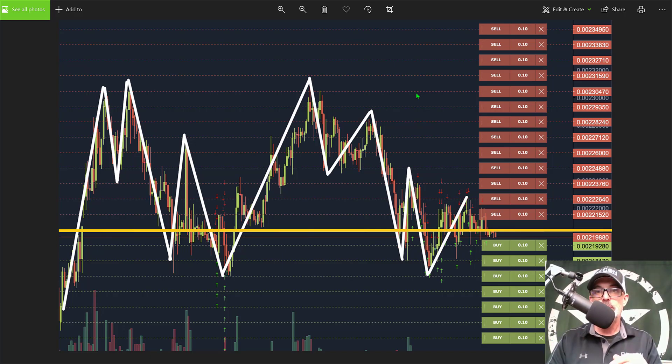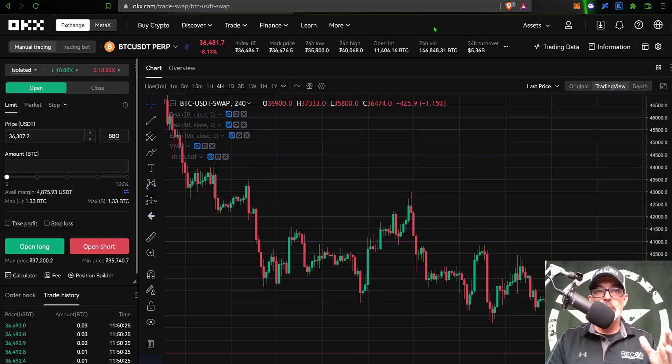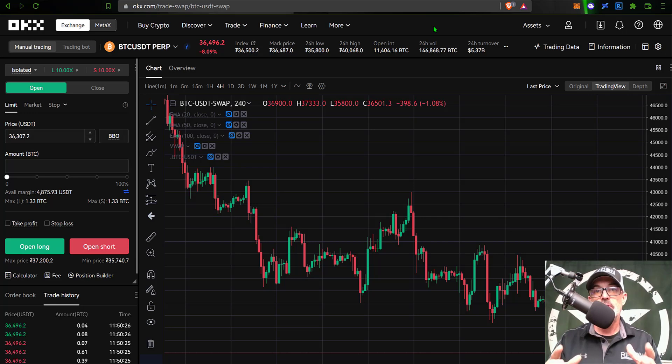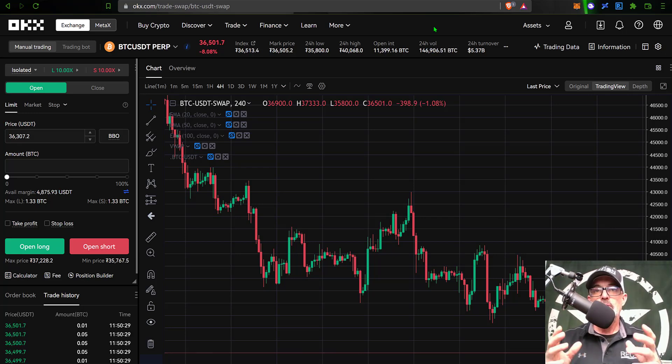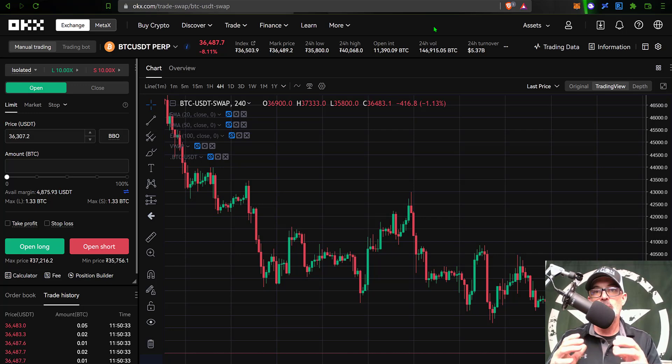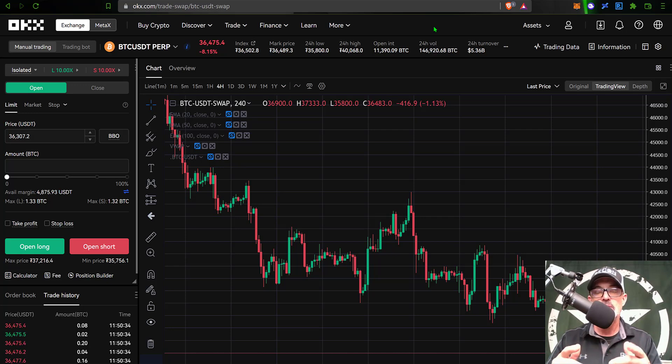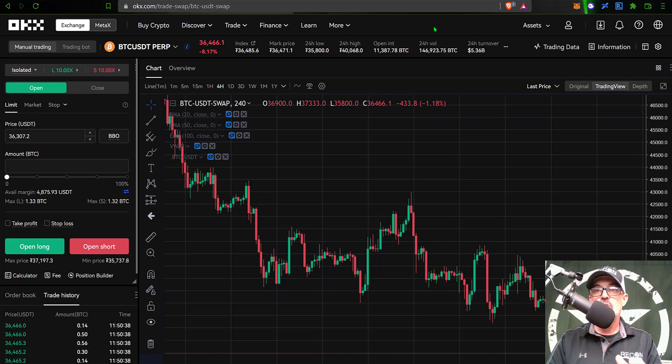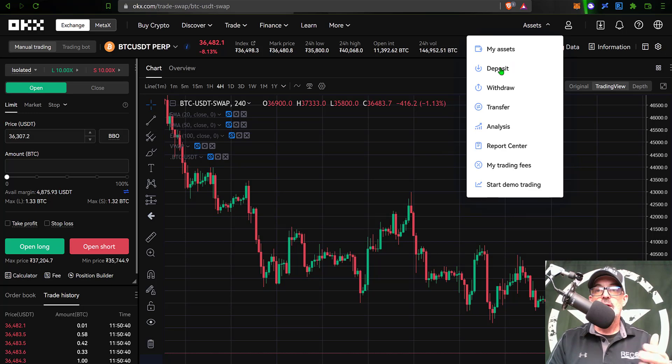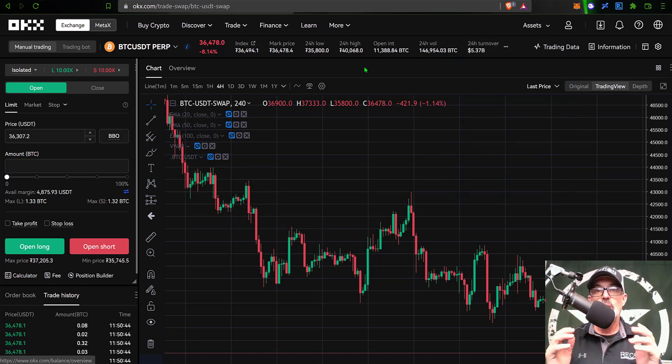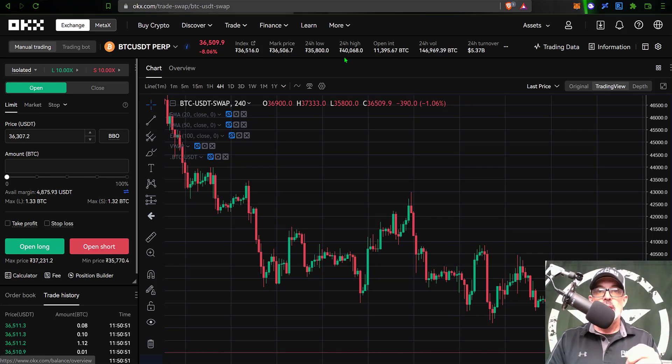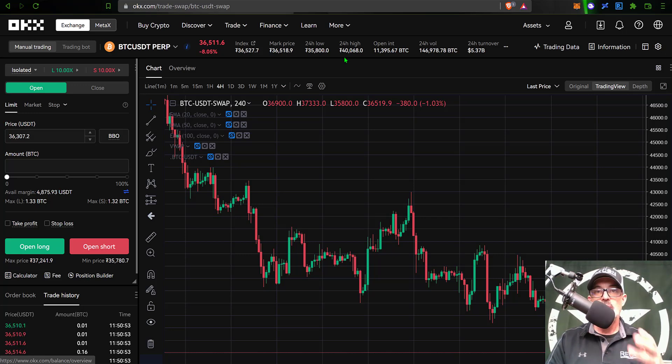I think that's enough jaw jacking, let's get this bot configured and deployed. If I jump over here to my OKX account, the first thing you will need is obviously an OKX account. If you don't have an OKX account, I will drop a link in the description down below. If you use the link in the description down below to join OKX, you will receive a 10% rebate on your trading fees. Once you have an account established, then you need to obviously make a deposit. You just come over here to assets, click on deposit, and fund your trading account.